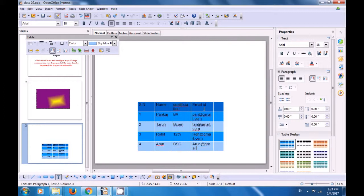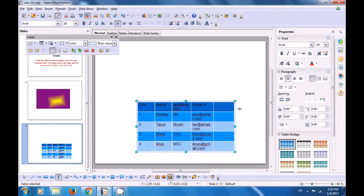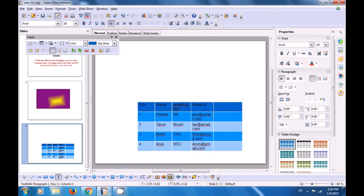For the fifth and last column, since the width is very small, click on the right-side line and drag it to the right to increase the width. Then type some contact numbers for all students — for example, 1234567 for the first, 7654321 for the second, and similarly for the third and fourth. This is how you can create a new slide, create a table, and type data within that table on your Impress file.